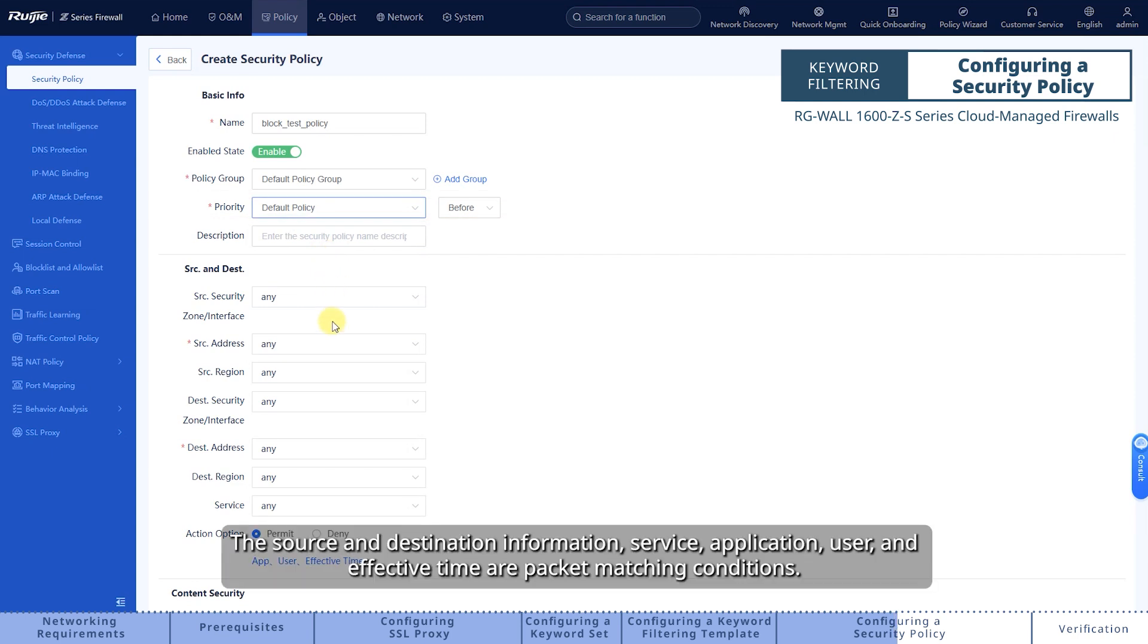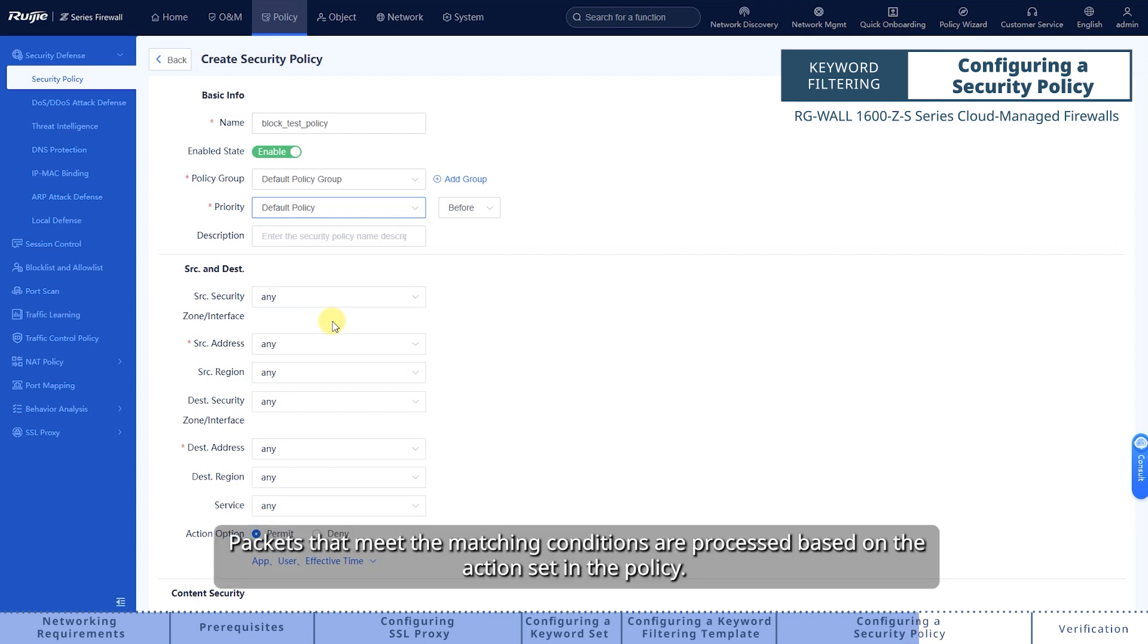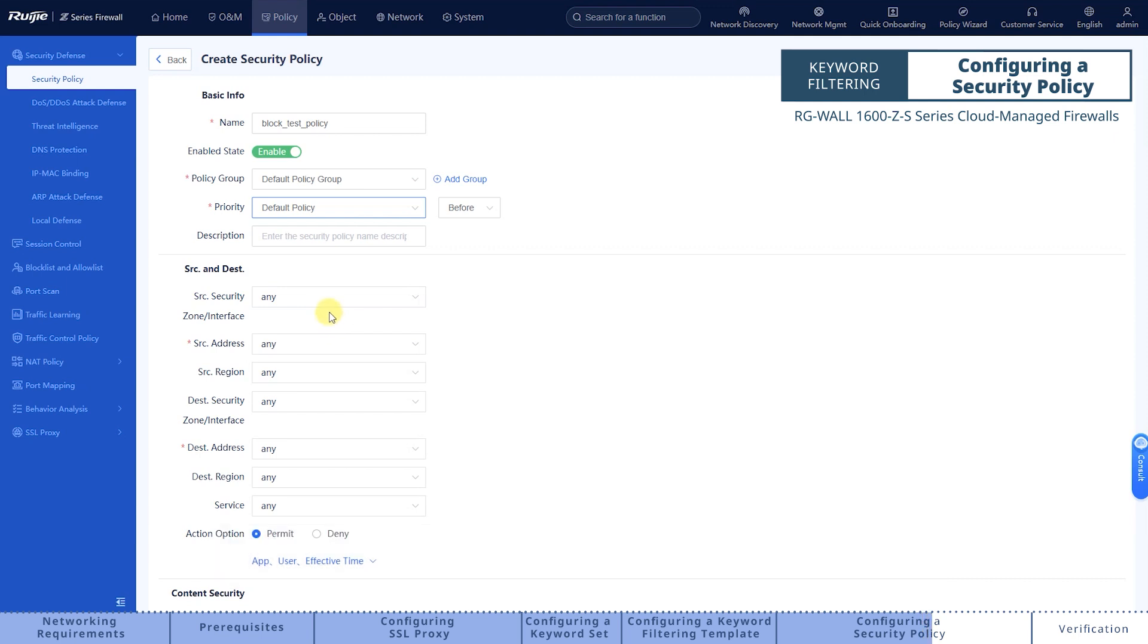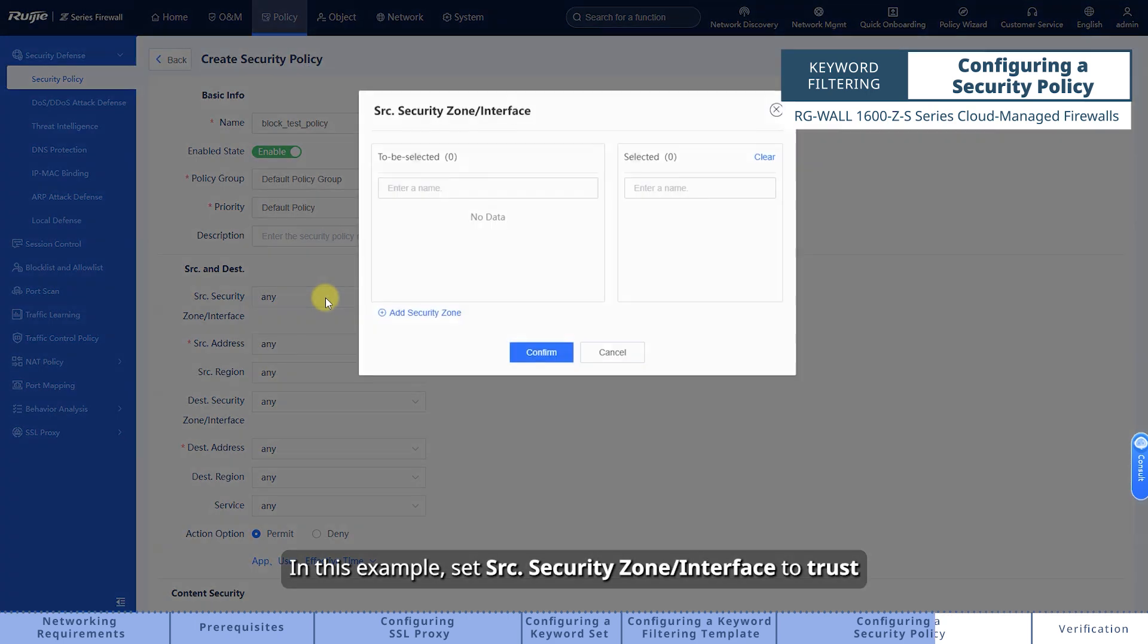The source and destination information, service, application, user, and effective time are packet matching conditions. Packets that meet the matching conditions are processed based on the action set in the policy.